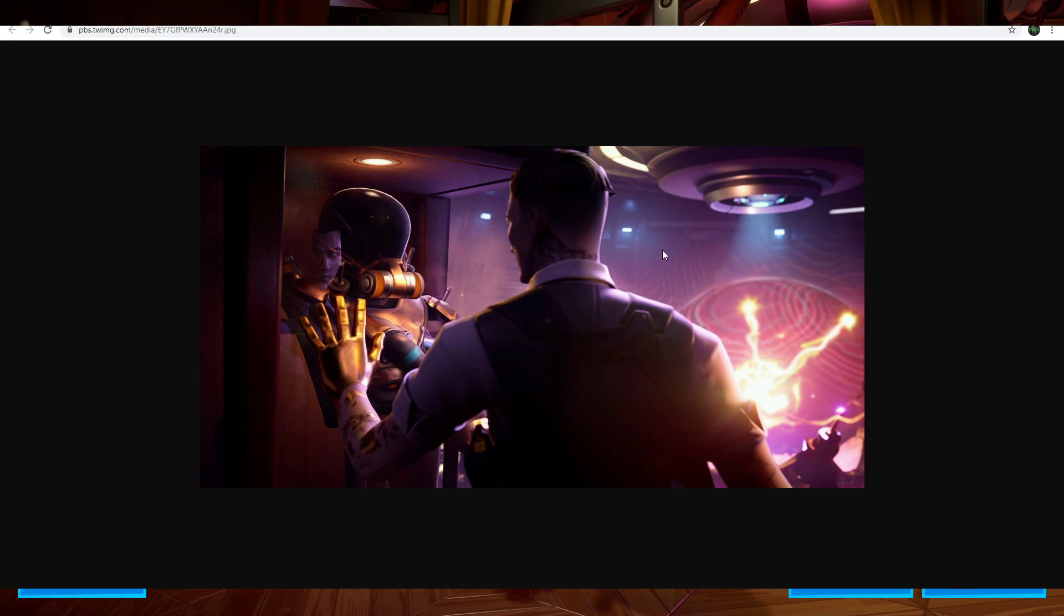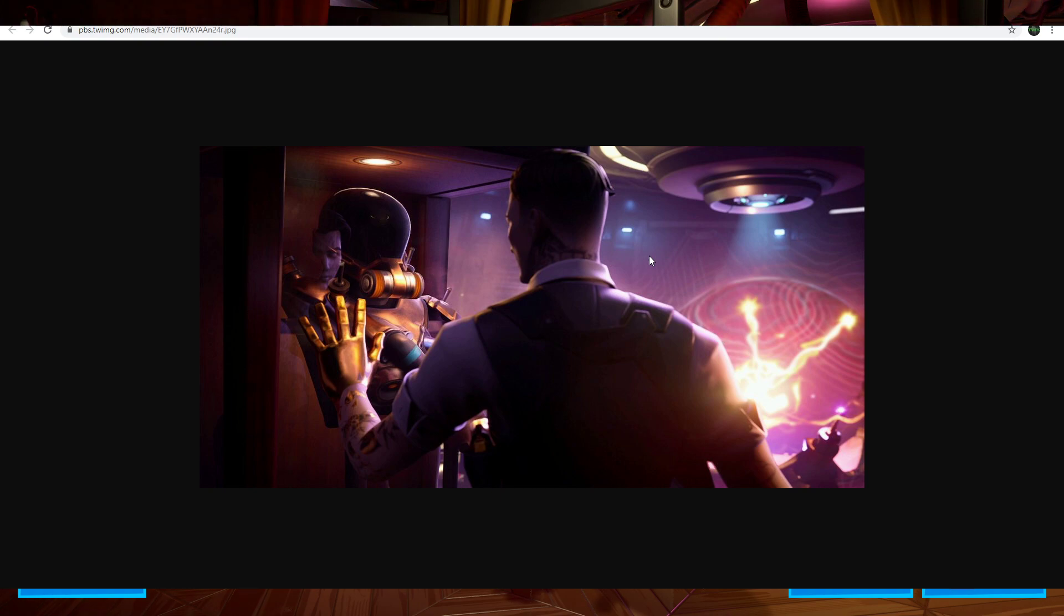Moving along, we have a loading screen that will be for the event itself, and I'm assuming there will be a way to get this loading screen too. They always give us the event loading screens. Really cool though.